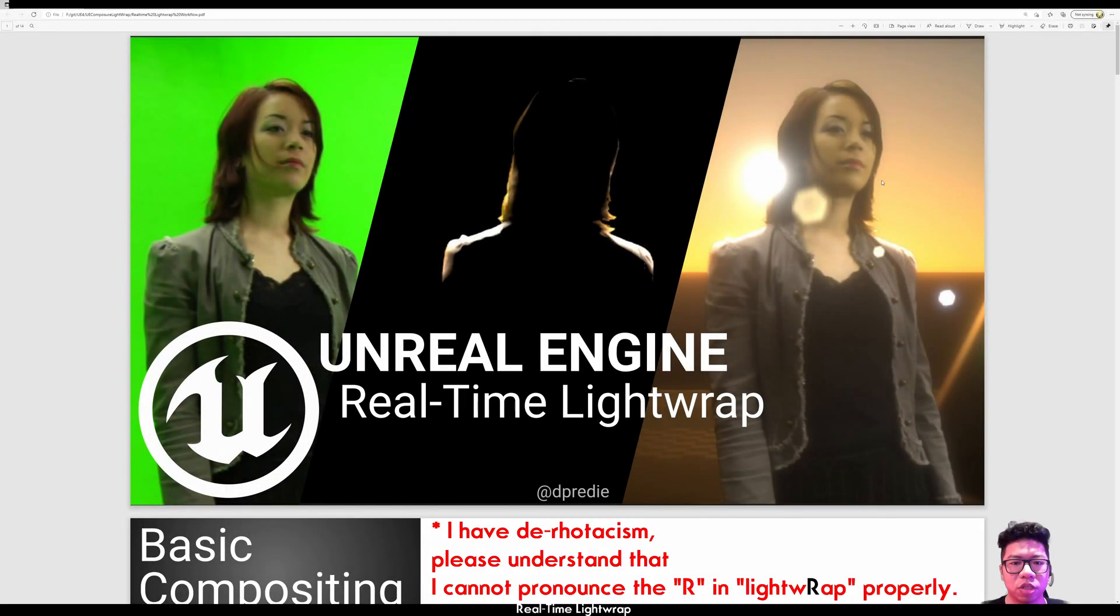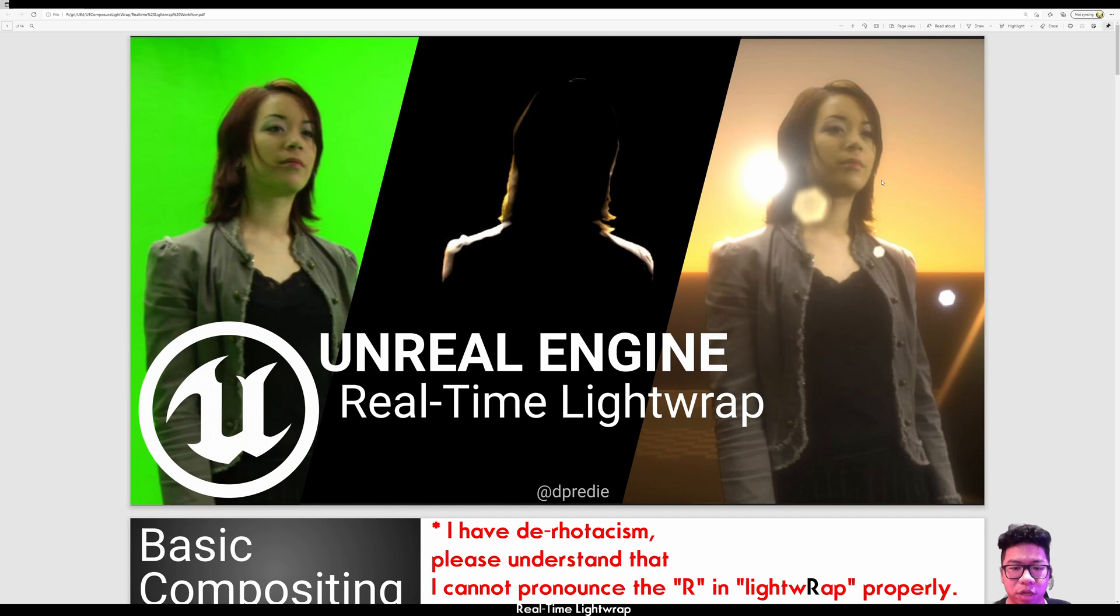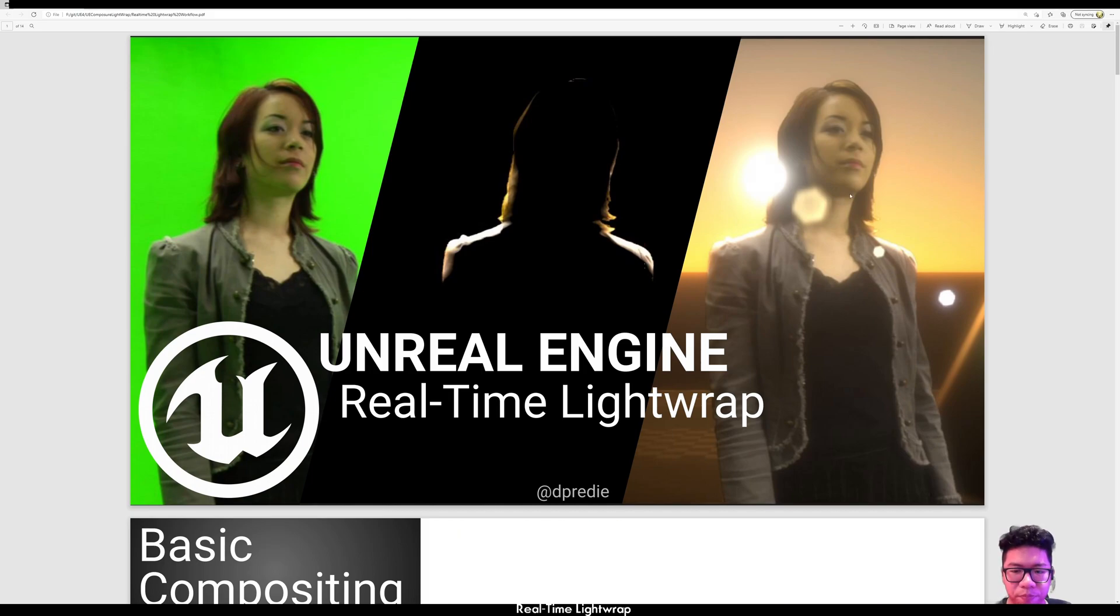Hi, so today we are going to look at how to do real-time lightfab using Composure.